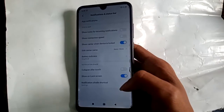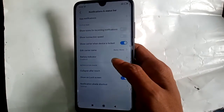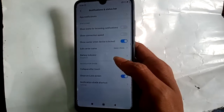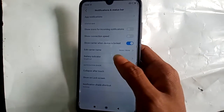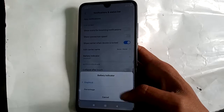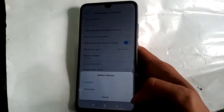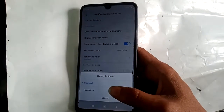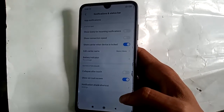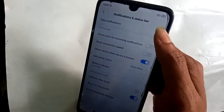It shows menu options. You will see this option: Battery Indicator. Click on Battery Indicator. It shows graphical and percentage options. If you want to show the percentage, click on Percentage — showing this battery percentage.